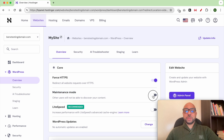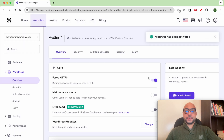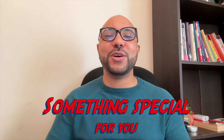Click on this little circle to activate the maintenance mode, and click on Enable Plugin. As you can see, the maintenance mode is enabled successfully.